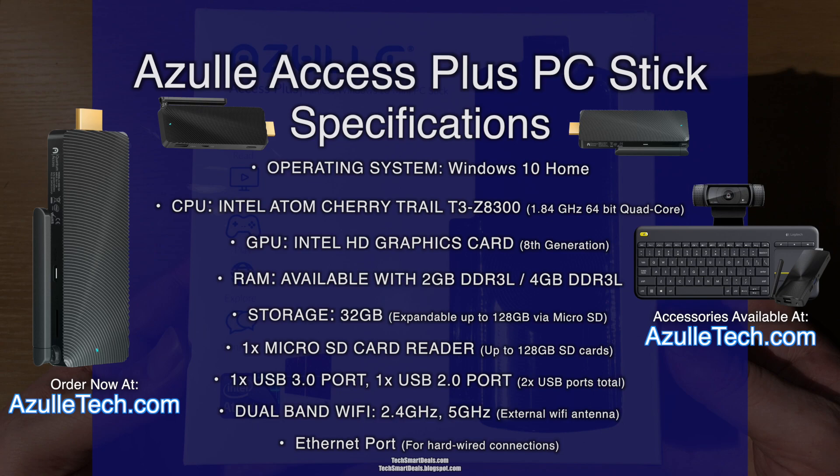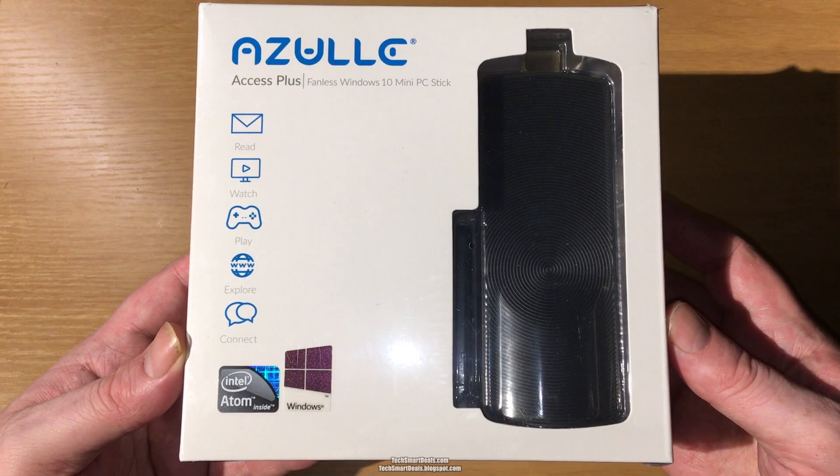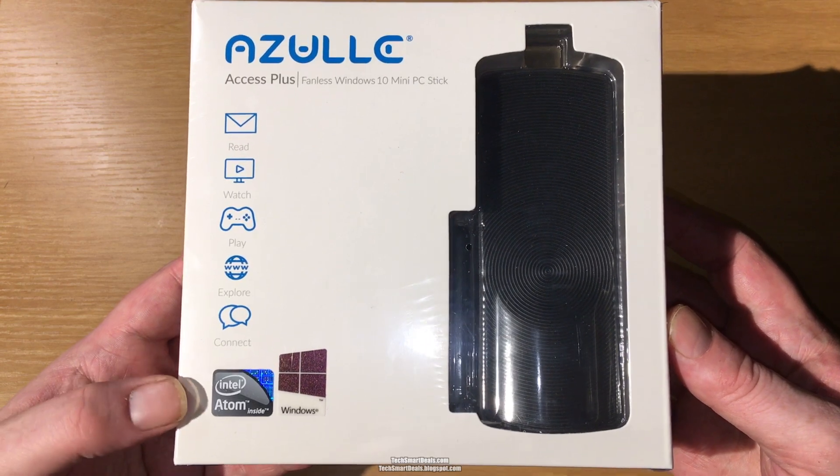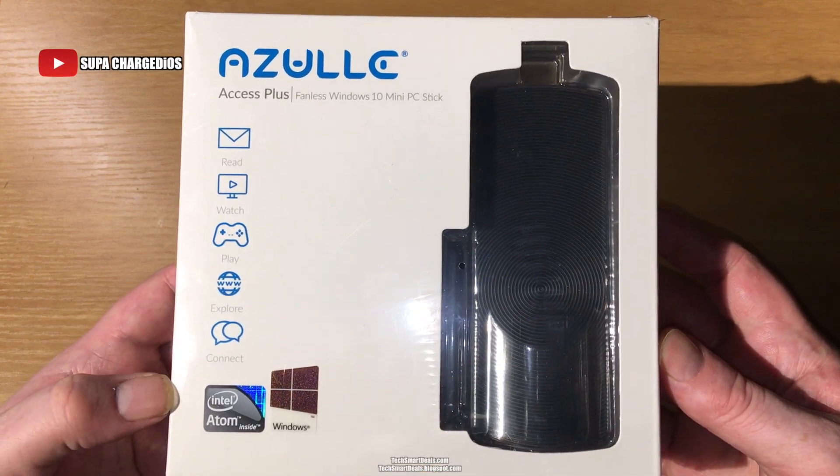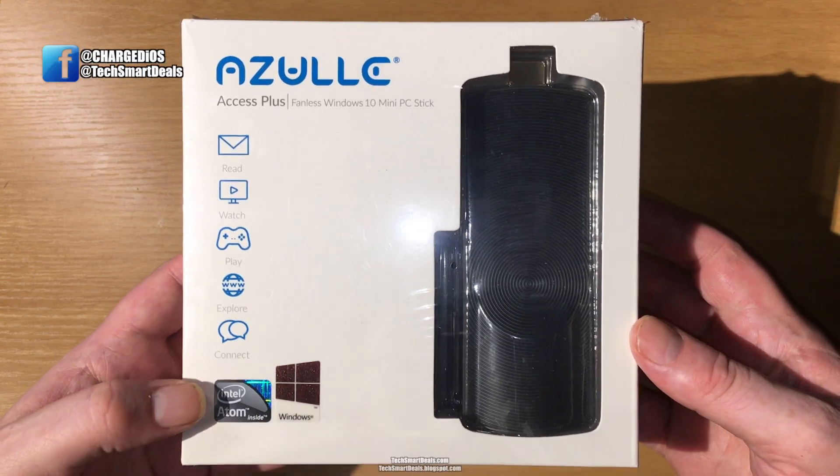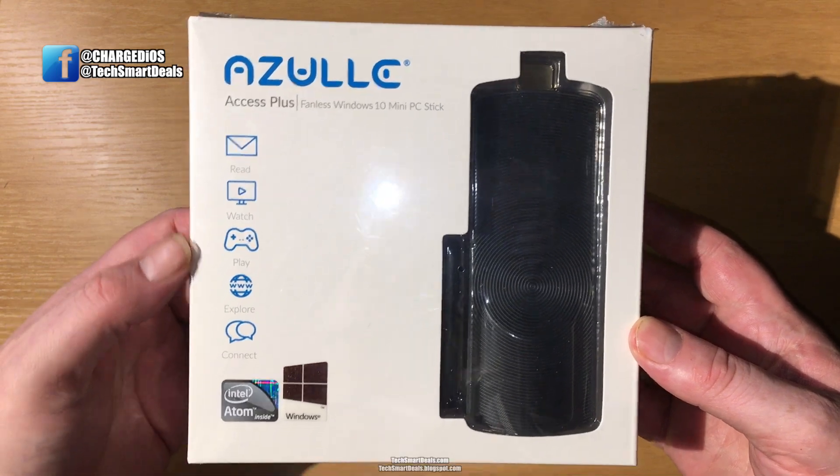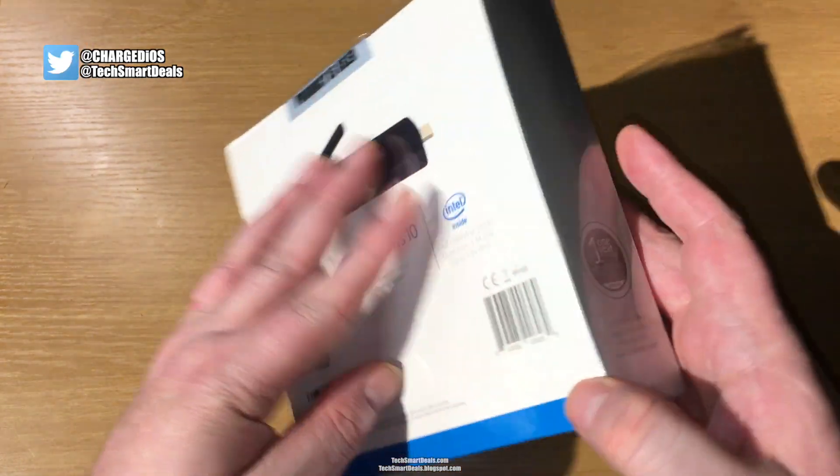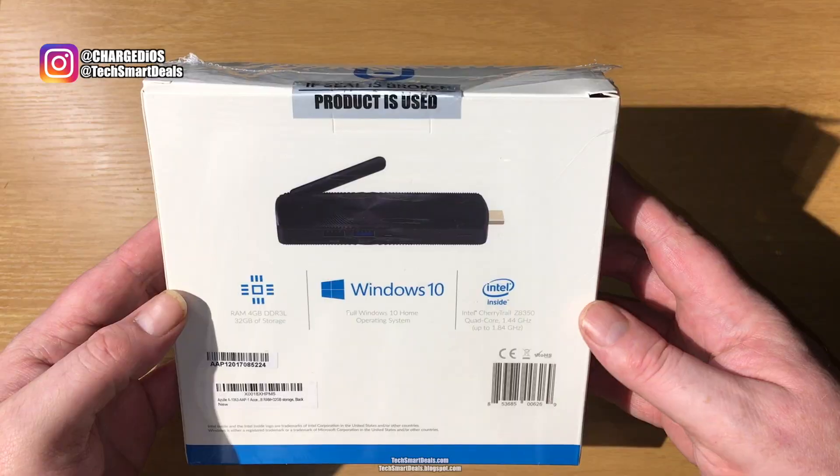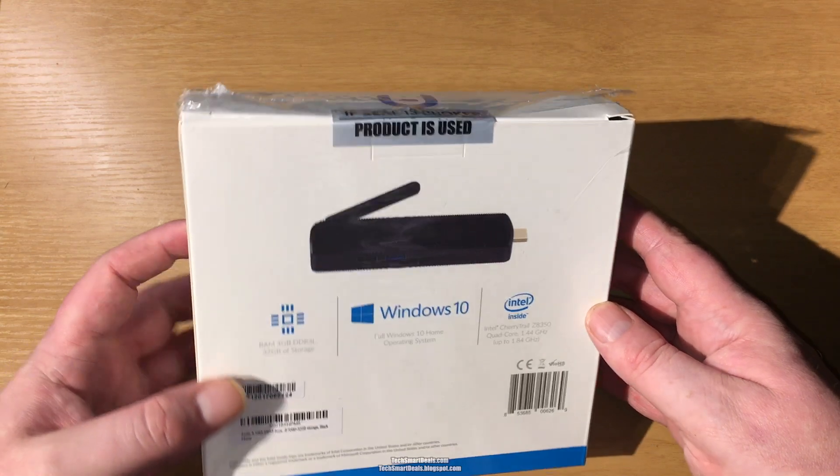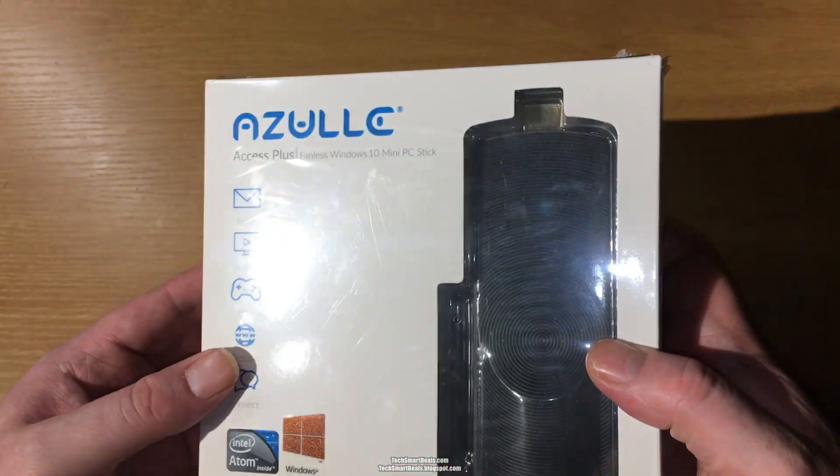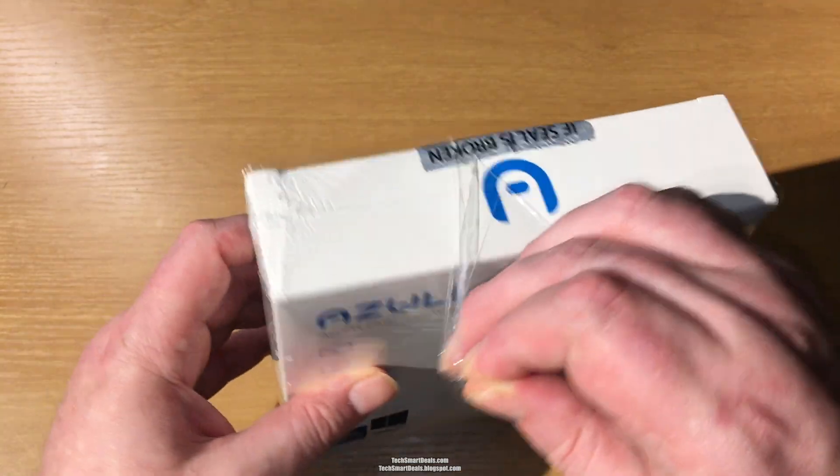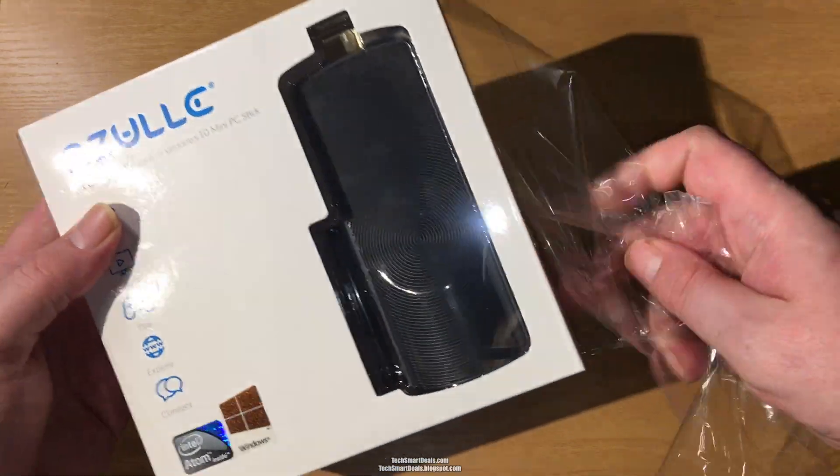The Azulle Access Plus is still the world's only PC stick that features an Ethernet port for wired connections. The powerful Intel processor and graphics card, as well as the four gigabytes of RAM, make the Azulle Access Plus an excellent choice. We're just taking a look at the outside of the packaging. You see the Windows 10 logos and the Intel. Let's go ahead and rip the packaging off and get this unboxing started.